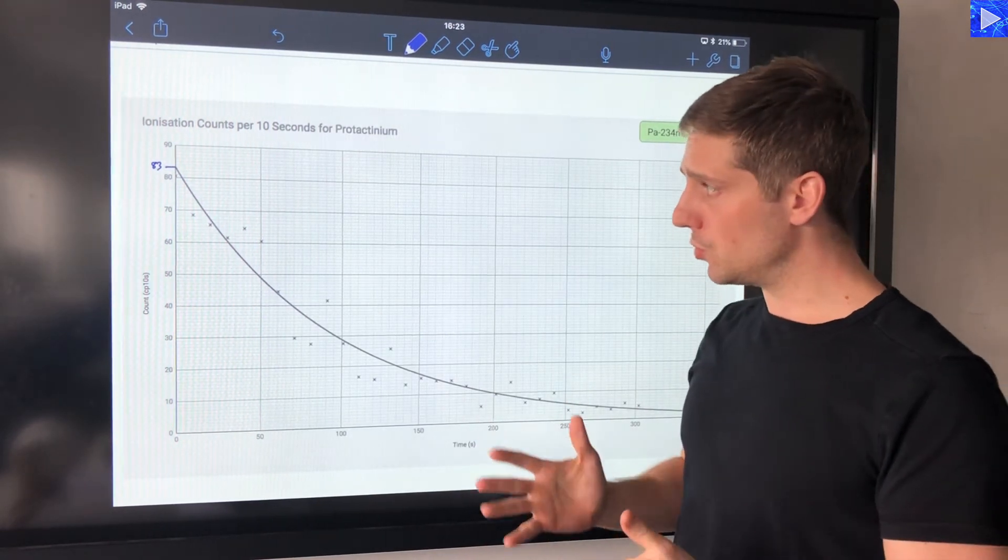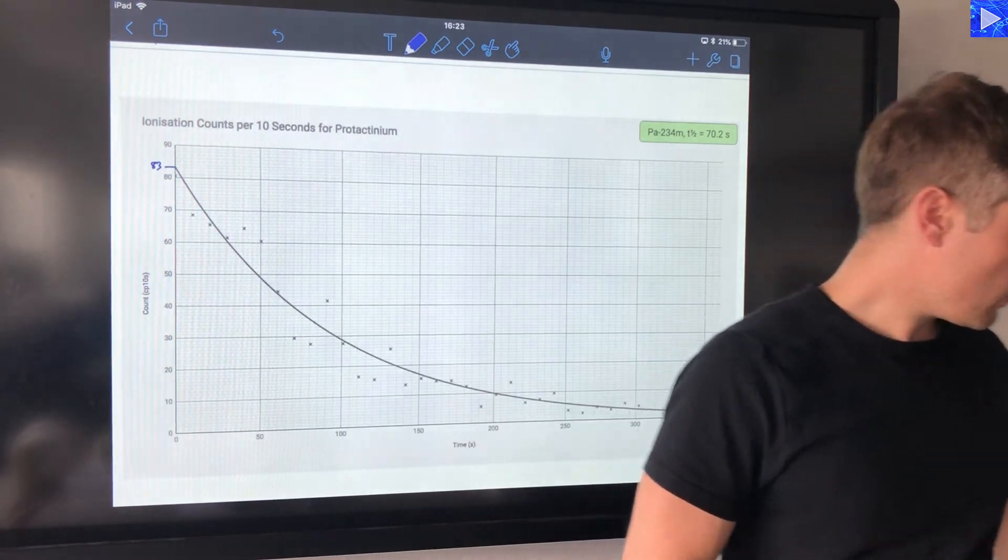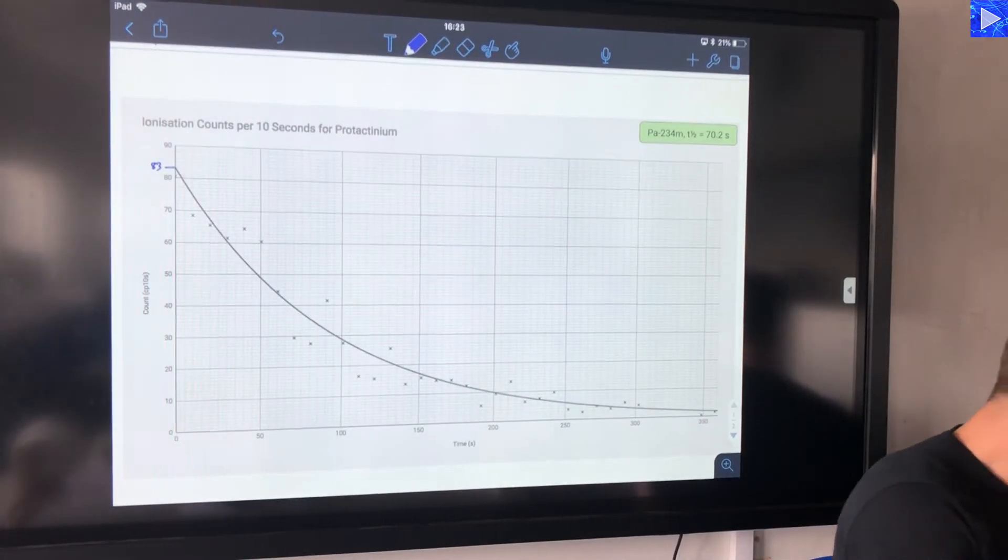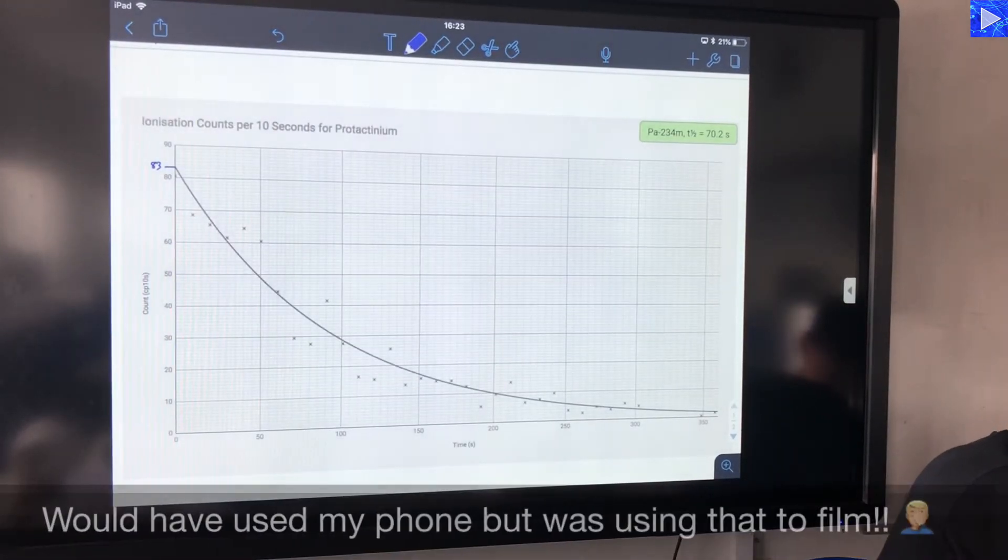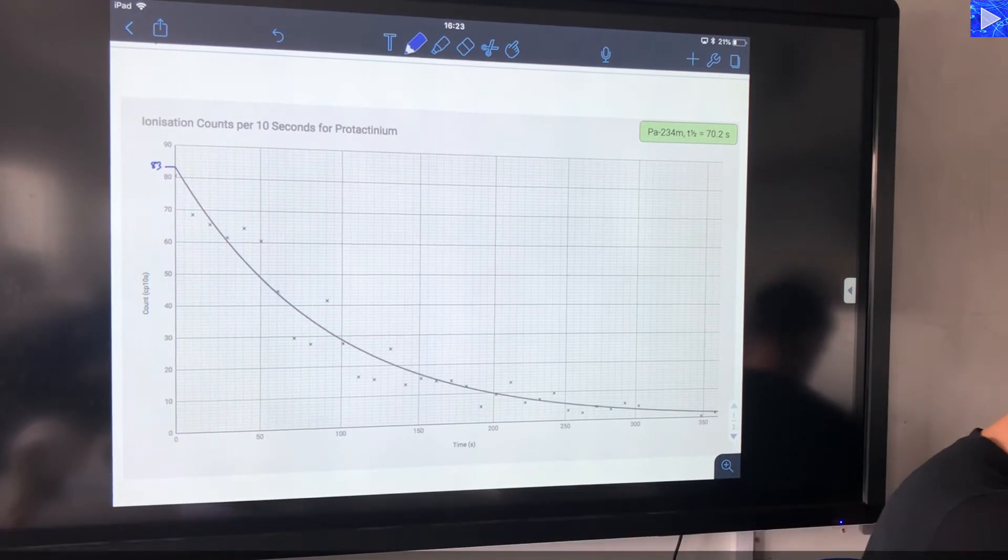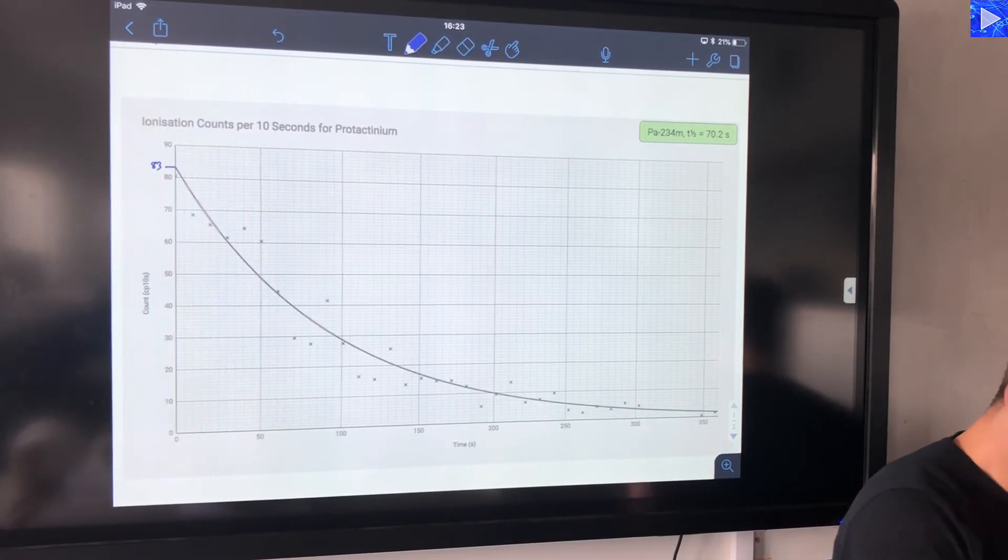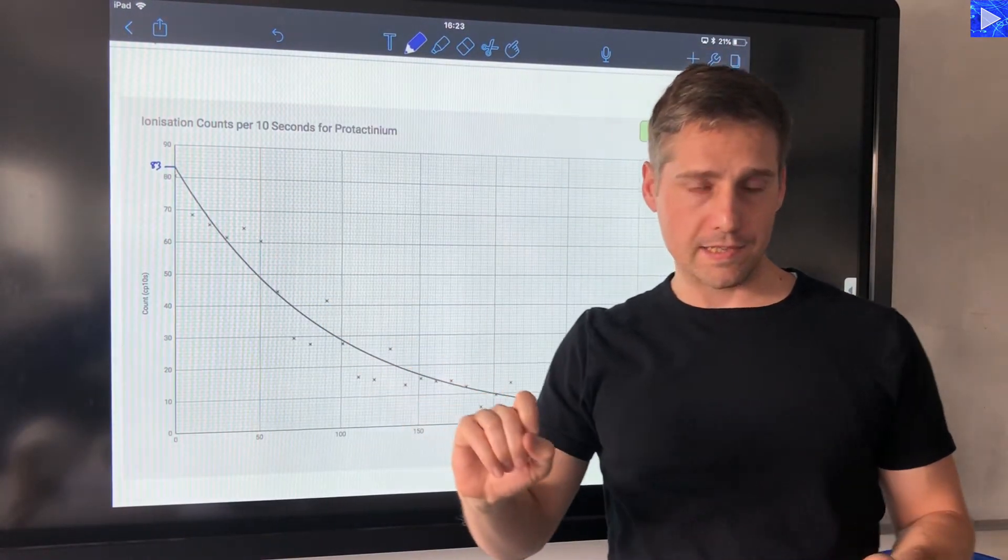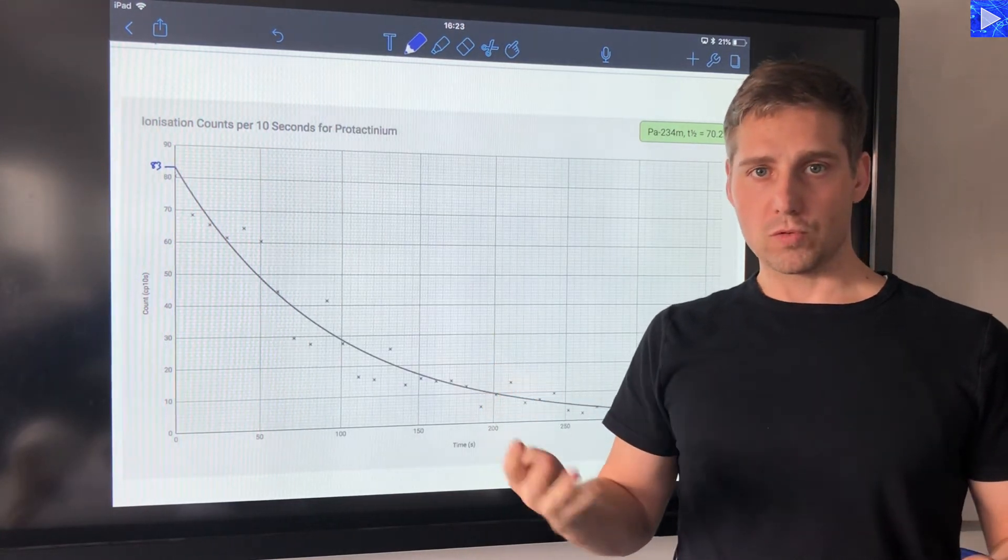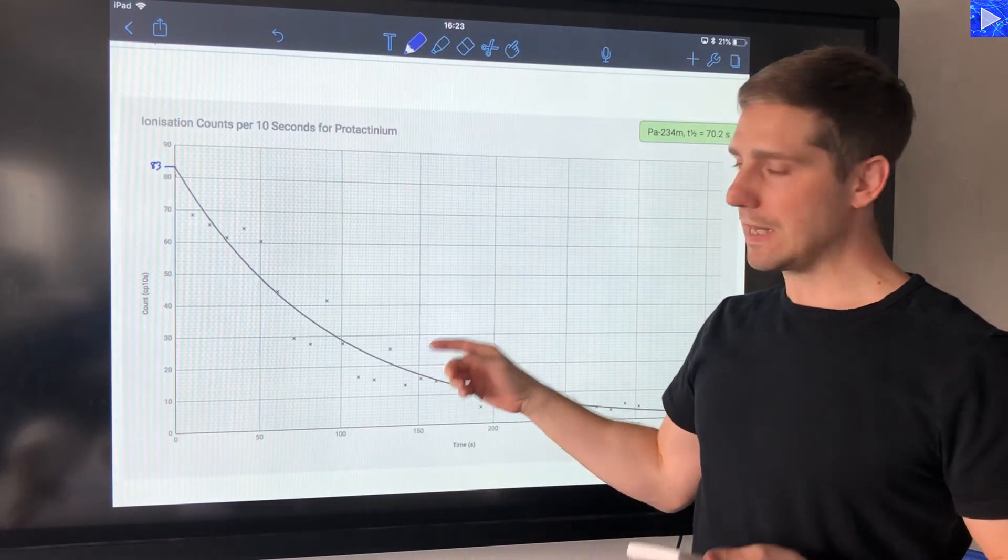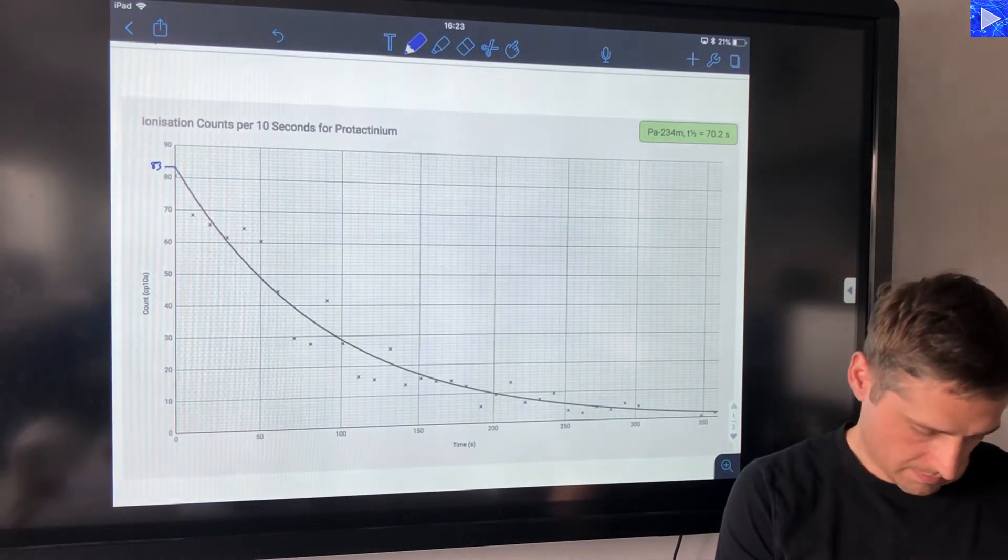I'll give it a go with four, so what I'm going to do is get a calculator and take my initial value. So take my initial value, 83, divide it by 2, and I do that four times. So I've got the value for four half-lives worth of data.